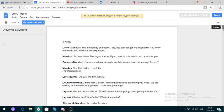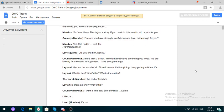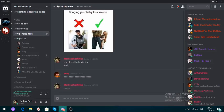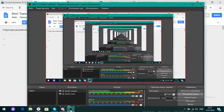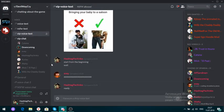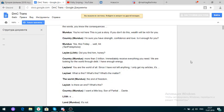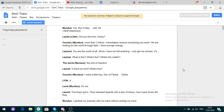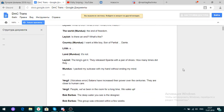Did you find him, honey? More than three trillion. Immediately receive everything you need. You are looking for the world through debt. I have enough energy. Nice. You are the world of all. Since I have not left anything, I only get my articles. What is this? What's the matter? The end of freedom. I want a little boy. Son of partial.